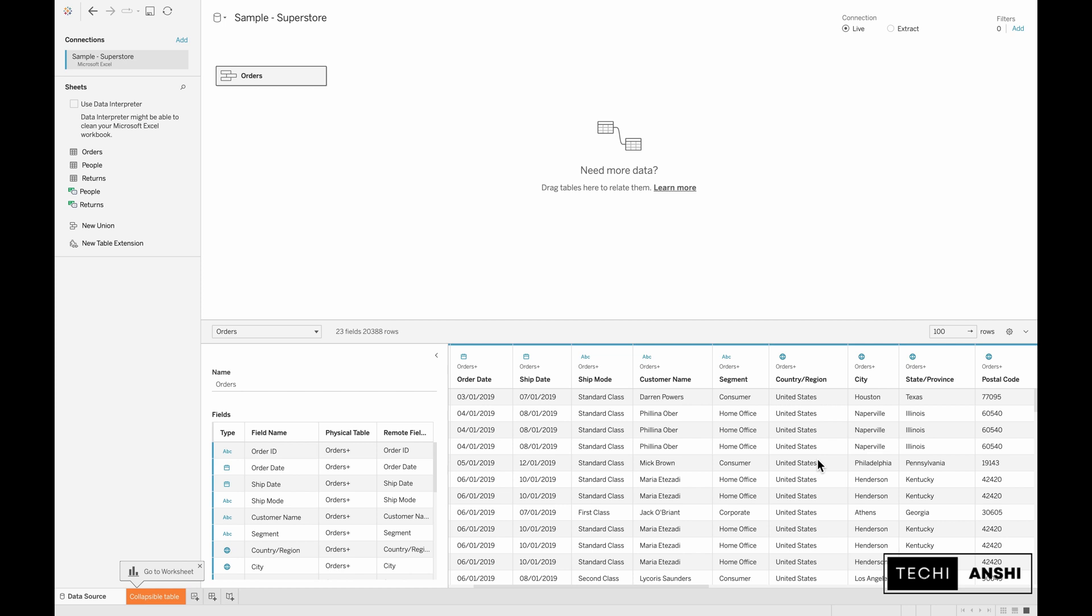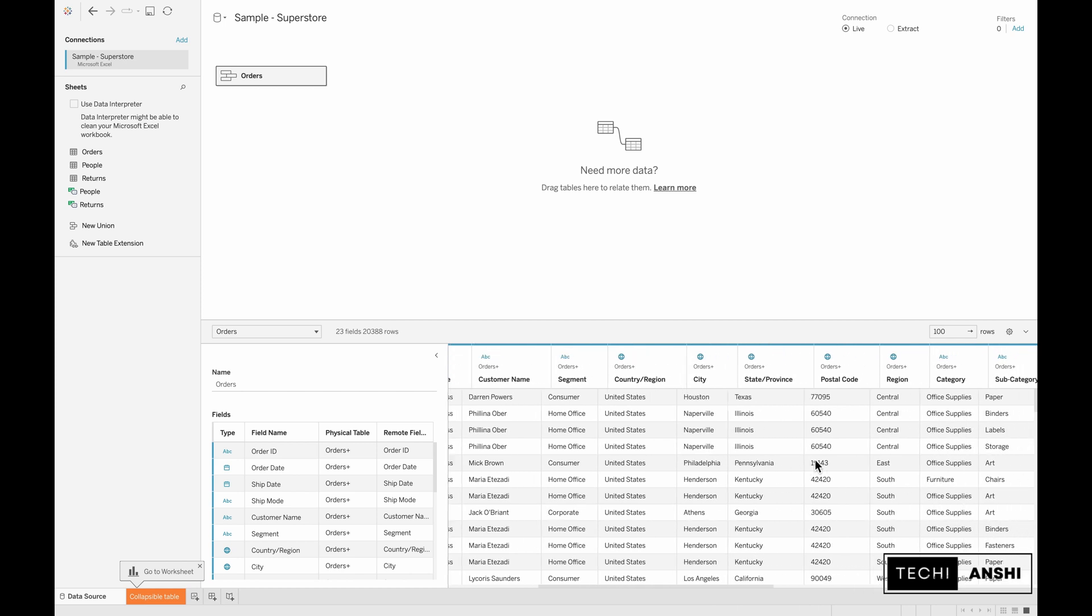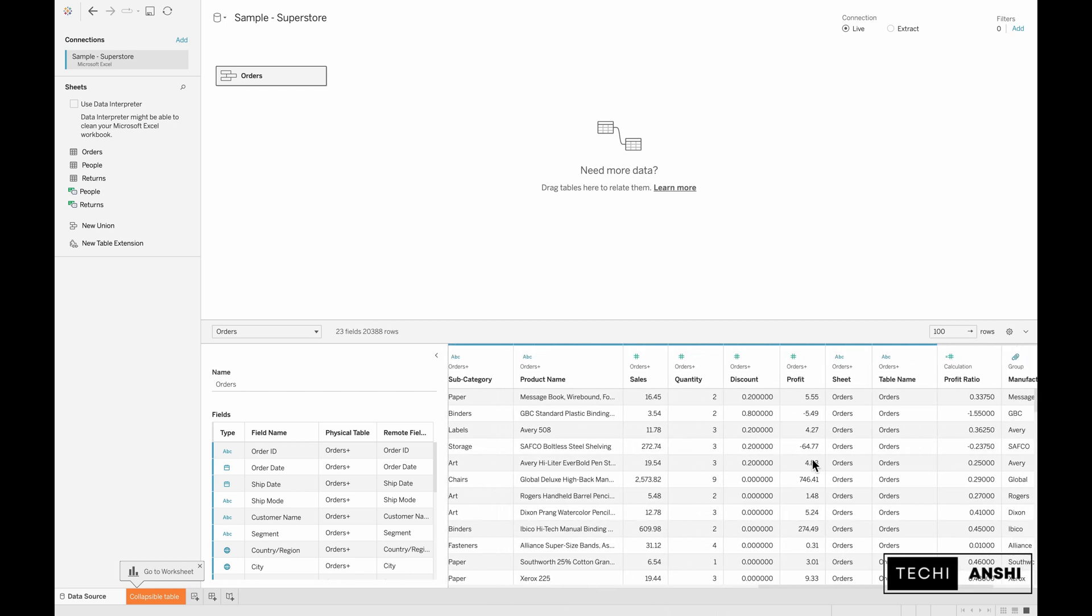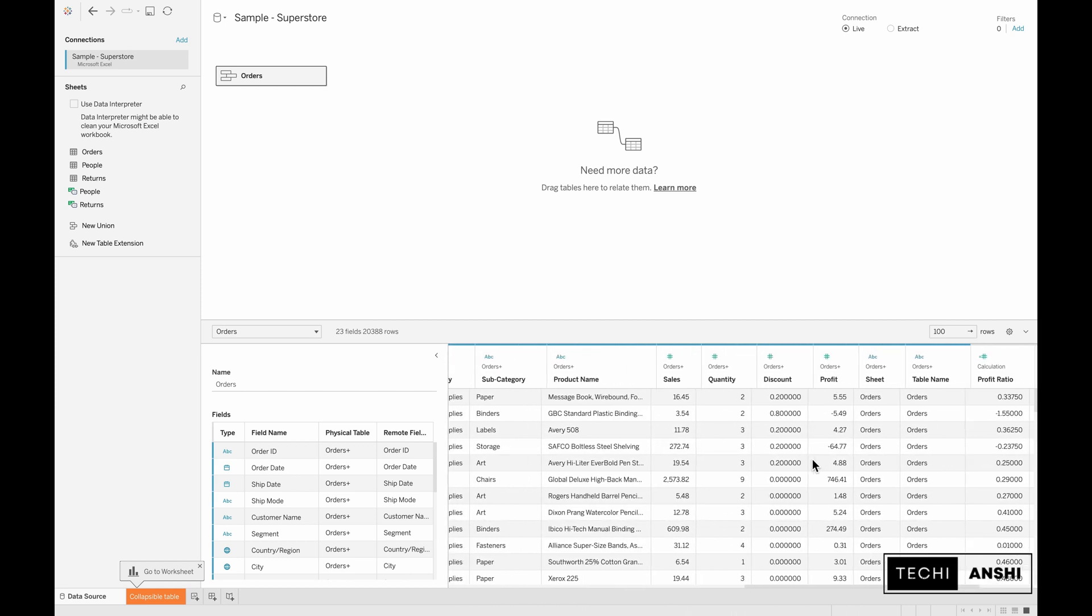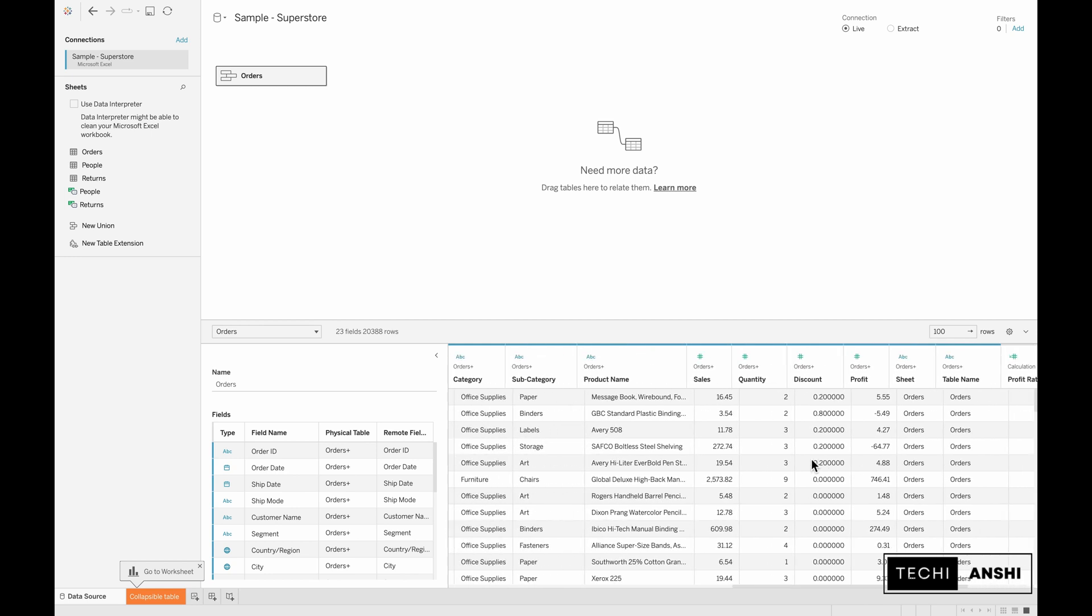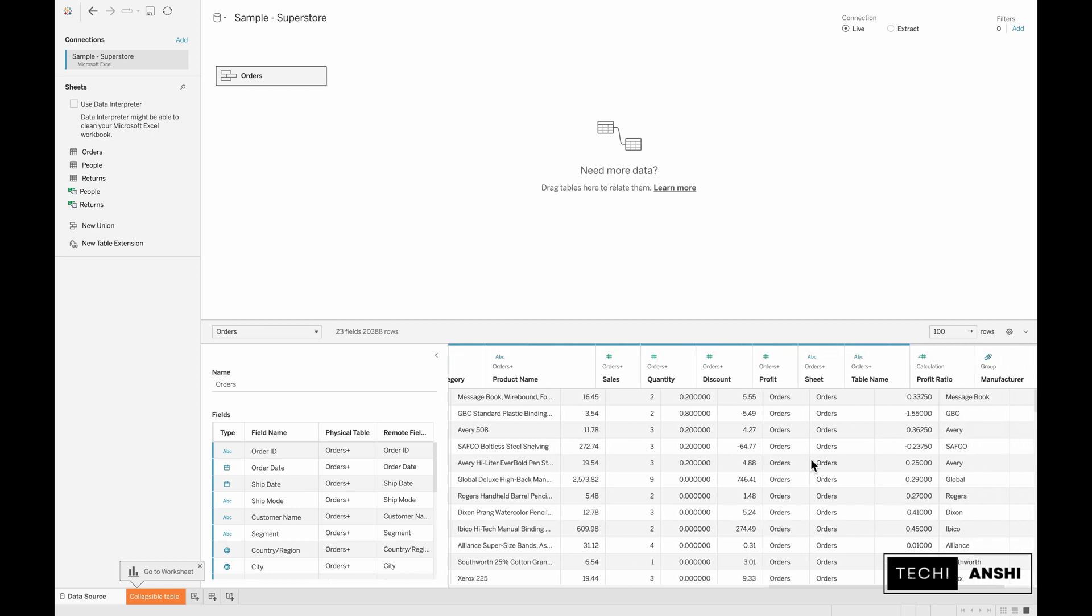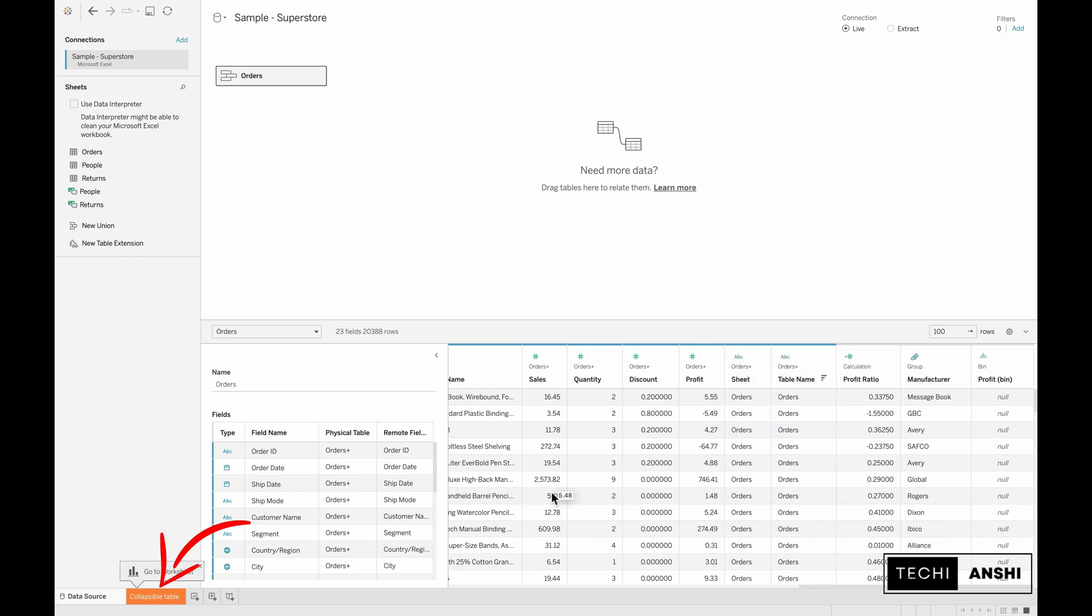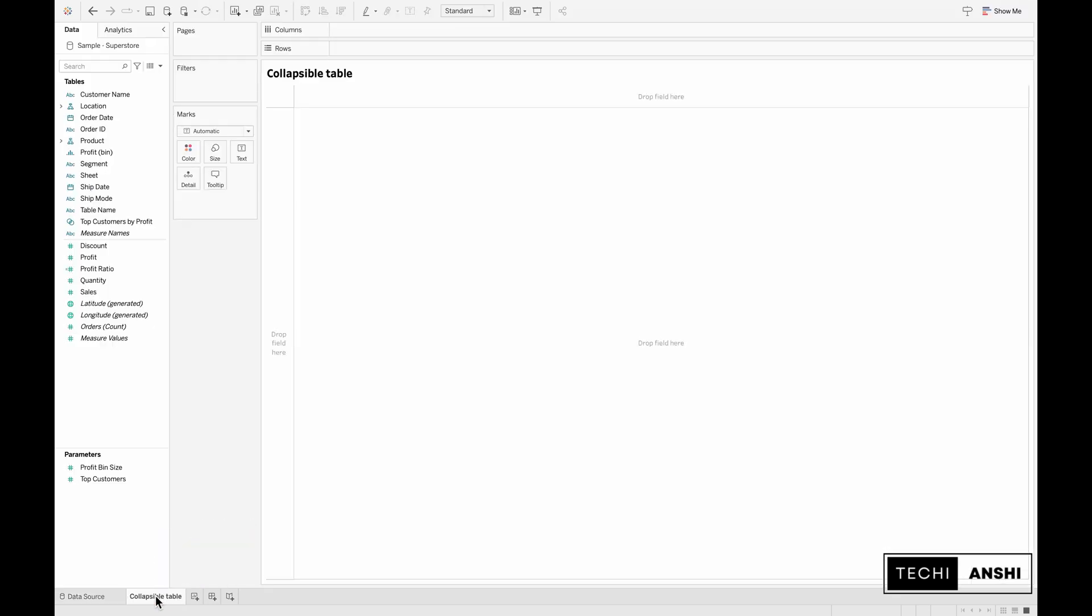This order table now contains two tables which is the union of the orders table itself. If you go into the data and look at all these different columns, you will notice that there are two more columns added to the data source: the table name and the sheet name. This will help us identify which data is coming from which sources.